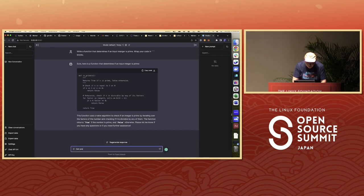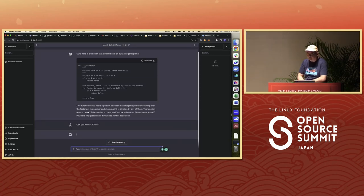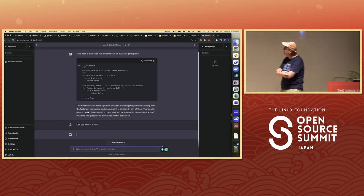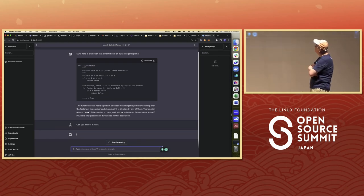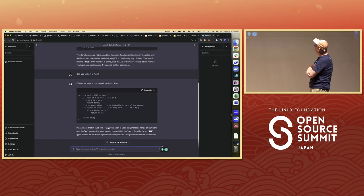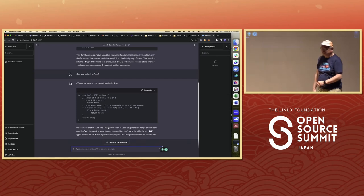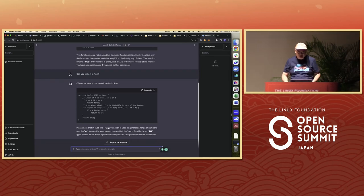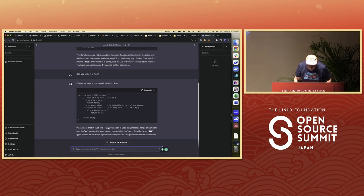Can you write it in Rust? It does — same algorithm, even the same comments, and it goes up to the same point. It used Rust to convert to floating point numbers and things like that.